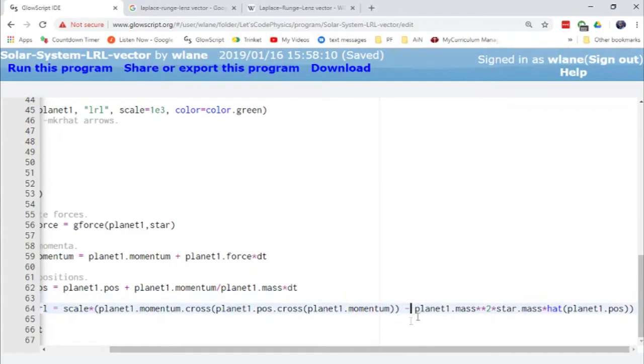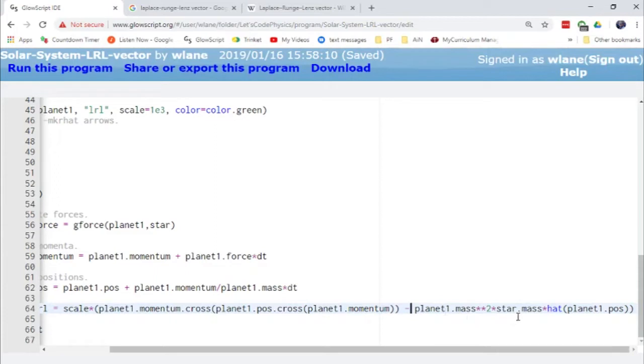And then we subtract off from here this extra little piece. So we've got the planet mass squared, again because we've got planet mass times the k factor. So the k factor is gravitation constant G, which we've set to one for simplicity. We've got the star mass, and then we've got the unit vector for planet one's position.